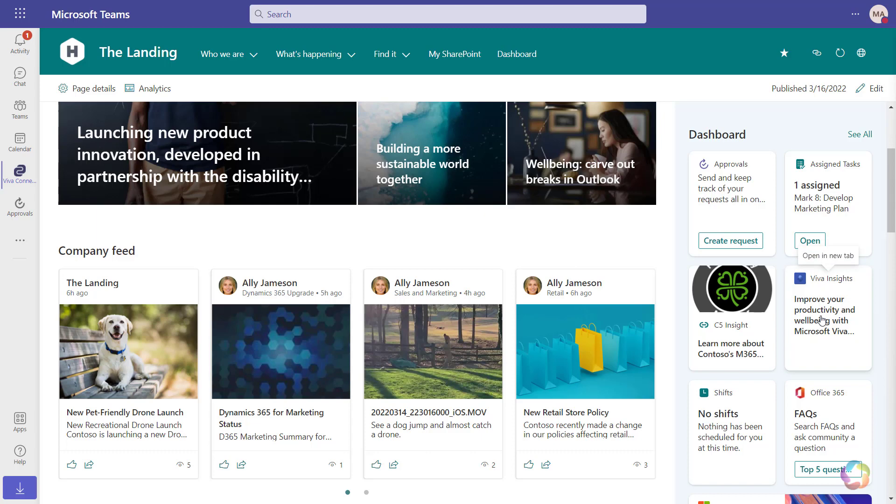Not shown here, but other pre-configured cards include Top News, Viva Learning, Stock Ticker, and even Power Apps — custom apps that you develop internally.